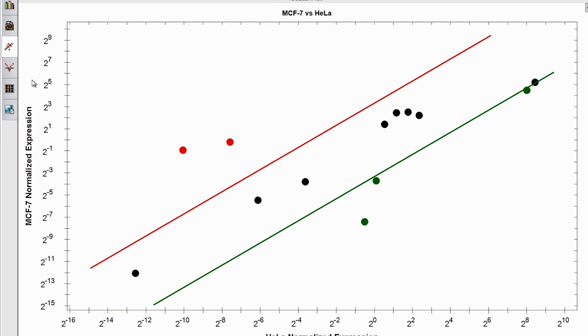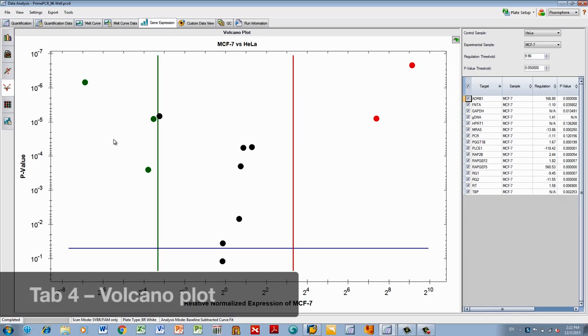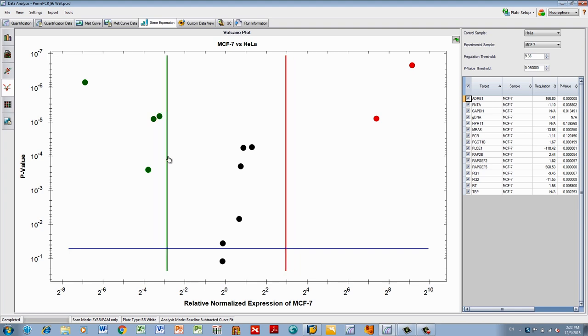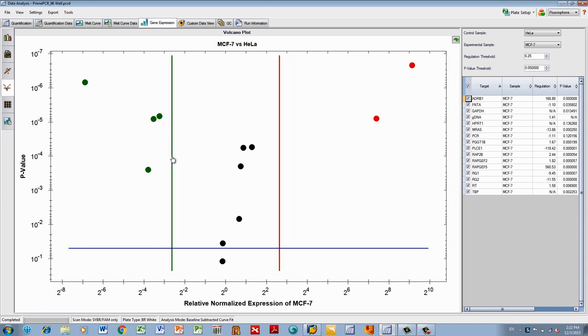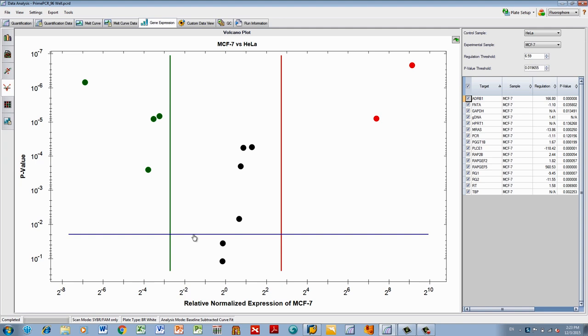Next, the Volcano Plot shows the change in relative normalized expression of a target for an experimental sample to a control and indicates the degree of significance using p-values. The p-value is calculated using any replicates that have the same target and sample names. The smaller the p-value, the more confidence you can have in your data. As with the Scatter Plot, the threshold lines can be changed by dragging them.